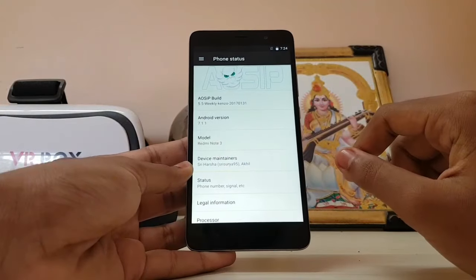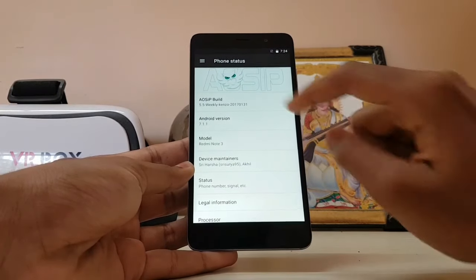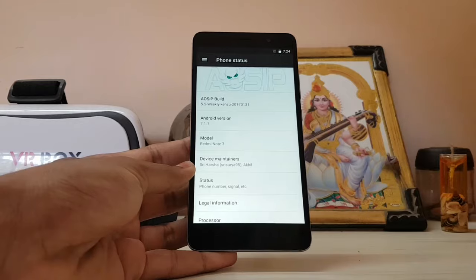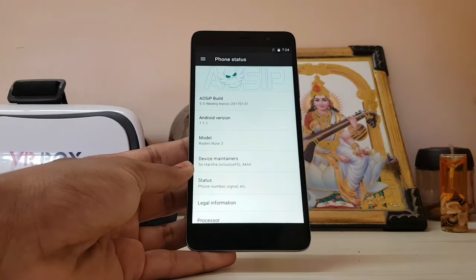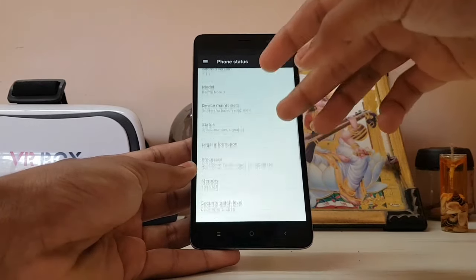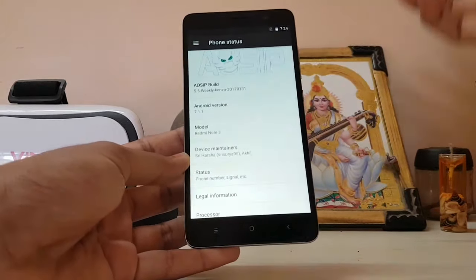Hi guys, welcome back to another video. Today we are going to be taking a look at the AOSIP build for Redmi Note 3. This is version 5.5, and I know I have not covered this before.